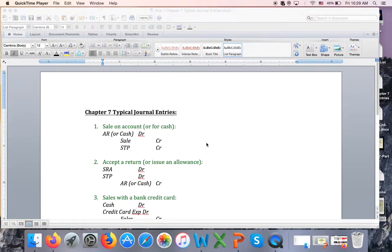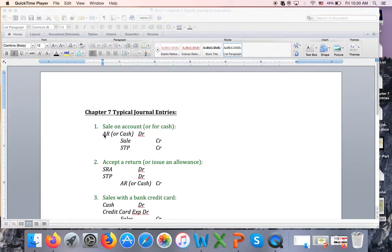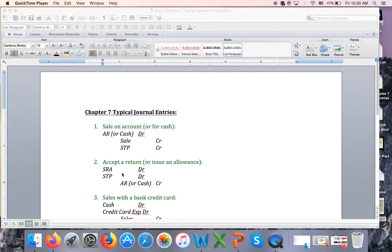This is the second part of the Chapter 7 lecture for Business 7. In the first part, we learned about five new accounts for a merchandising business and did two journal transactions. One was the sale on account or for cash: debit AR or cash, and credit Sales — the new revenue account — and STP, which stands for Sales Tax Payable, a liability account. We also talked about a customer making a return or requesting an allowance.